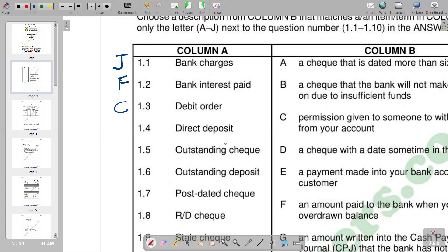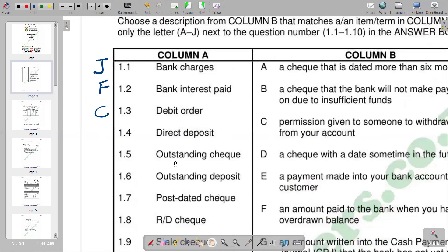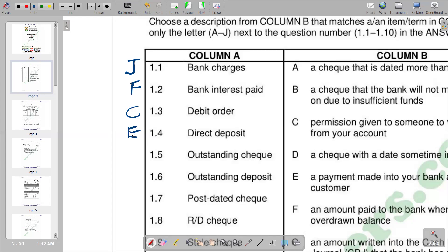We go on to direct deposit. A direct deposit is a deposit that has been deposited into an account directly, without passing through the business — it is an electronic transfer. According to our explanations, option E reads: a payment made into your bank account by a customer. So E is the correct response for direct deposit.